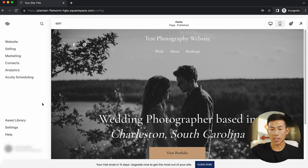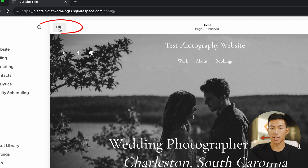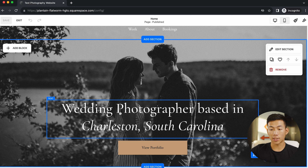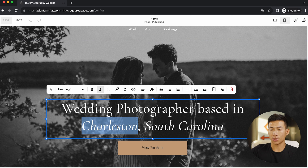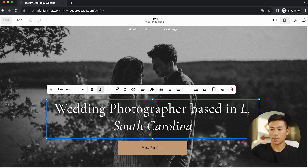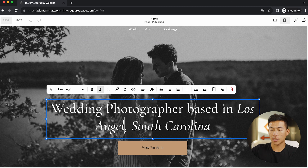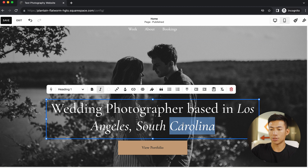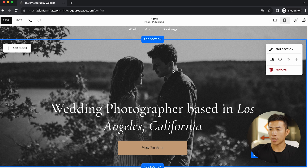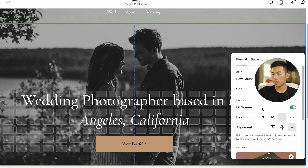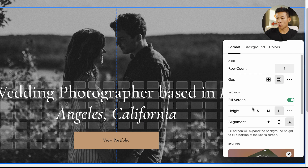So now I'm on the dashboard. As you guys can see, this is the homepage. If I want to go ahead and edit, I can click on edit right here. Let's say I want to edit this text right here — I can change this to Los Angeles and then change this to California. If I want, I can click on edit section right here and I can change some of the formatting.